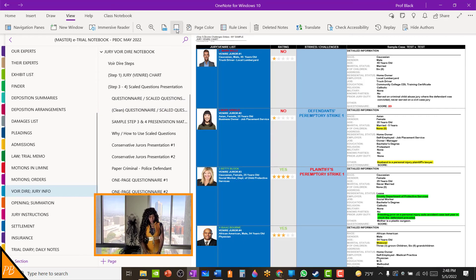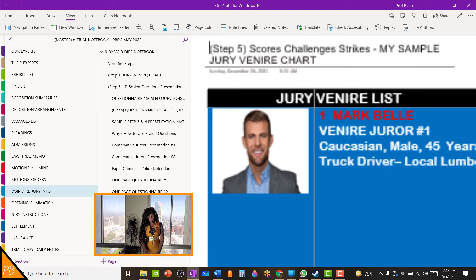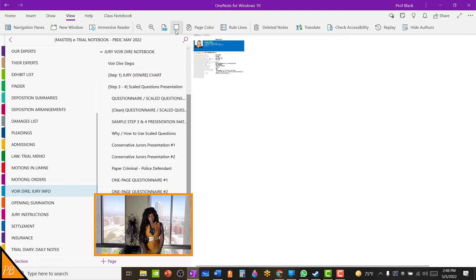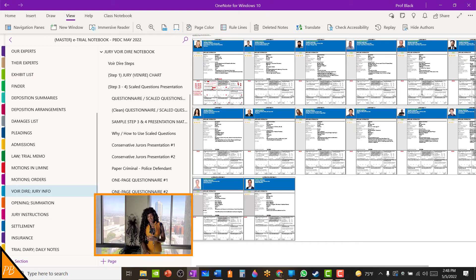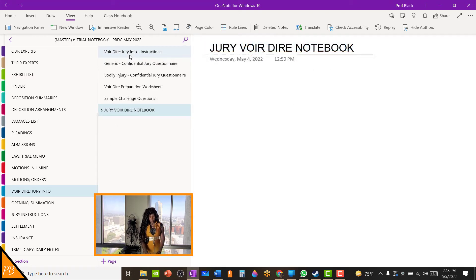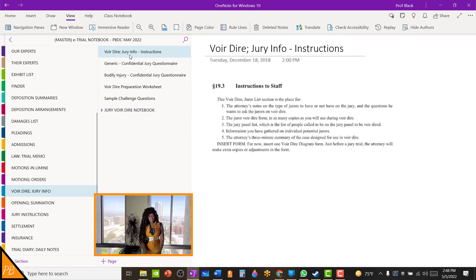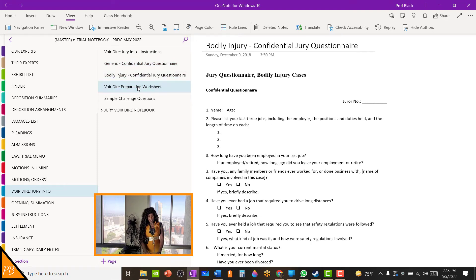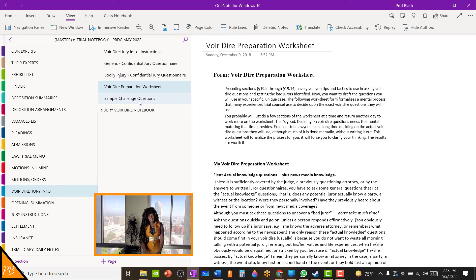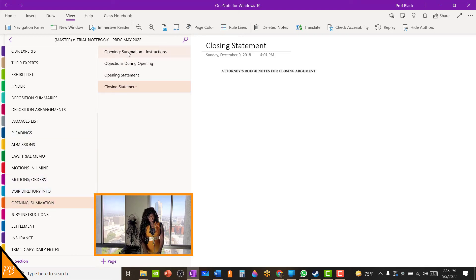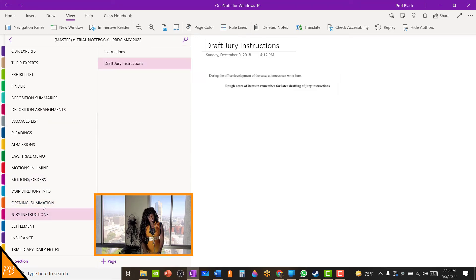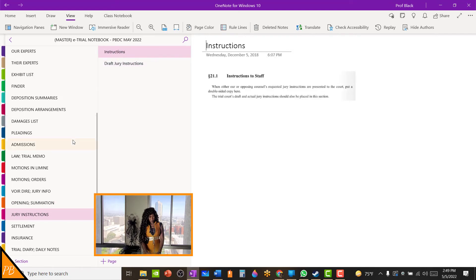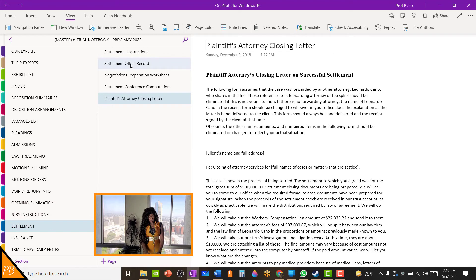I have that complete jury voir dire notebook included here in the trial notebook as well. Then I also show you my sample final jury seating chart. From the Buckland's Building Trial Notebooks portion, you'll also get the instructions and all of the jury questionnaire information included there as well. Here you have your opening and summation section, and you also have your jury instructions section.